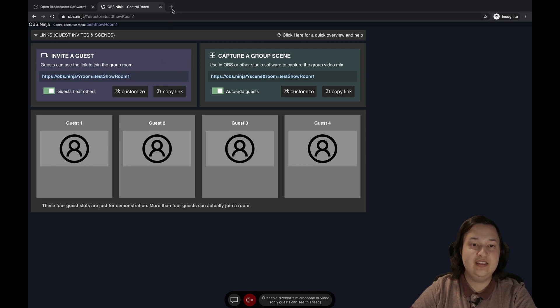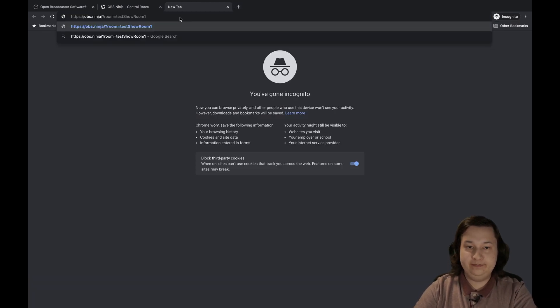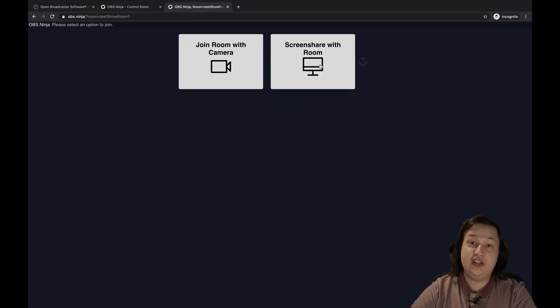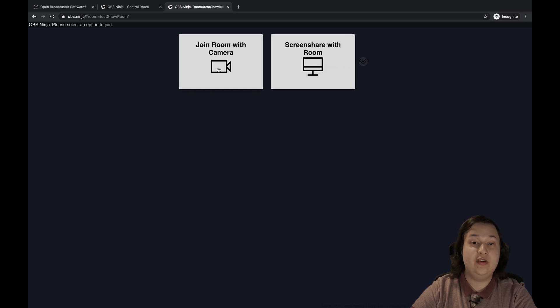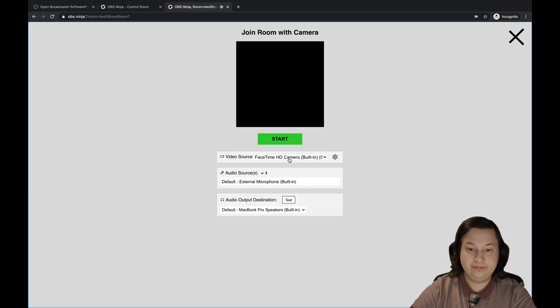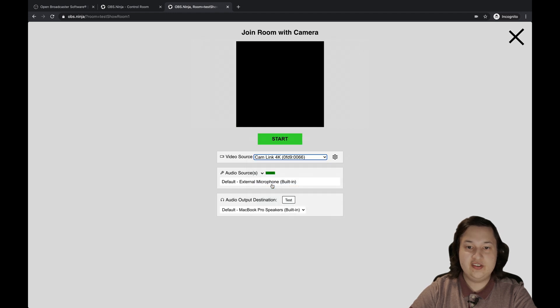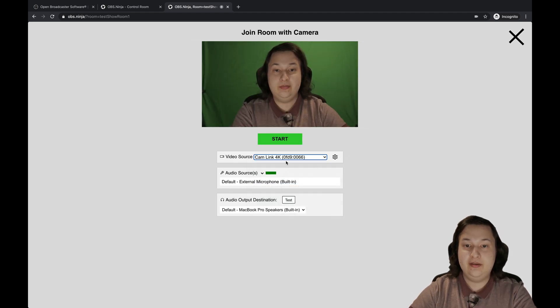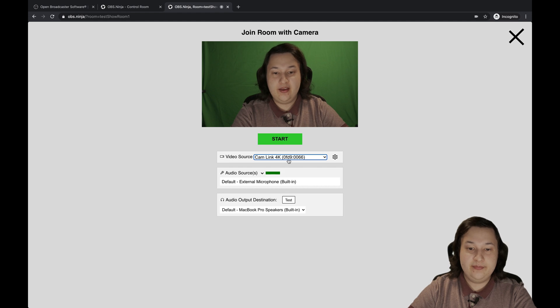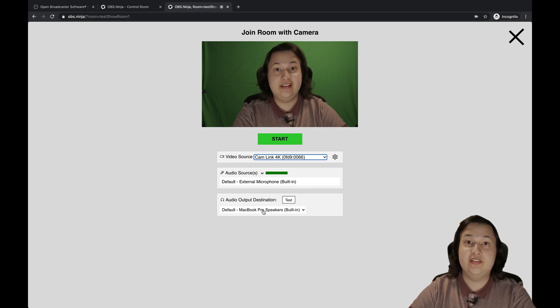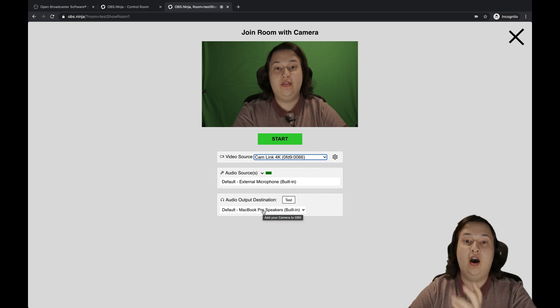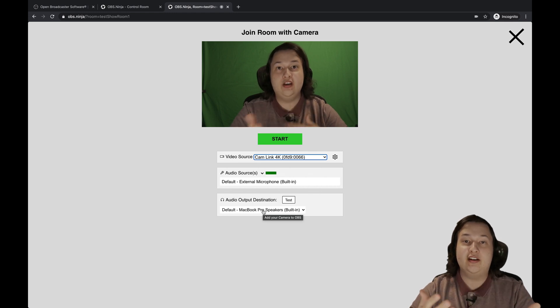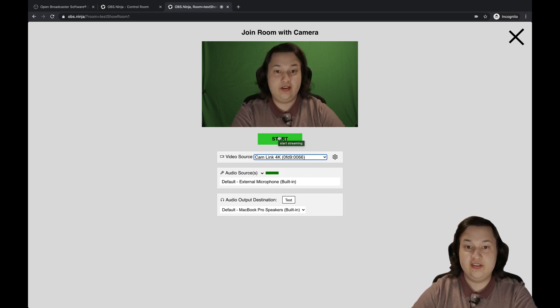So once they get the link, they will open that up. And they can select whether they want to join the room with the camera, or they could share the screen if they have video content or something that they wanted to share. But for me, I'm going to join with my camera. And I am going to select my virtual camera again. And also, when you're doing rooms, they can select the speaker that they want the audio to come through because once again, we can talk to them. So we're going to click on start.